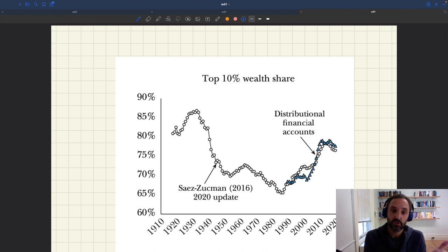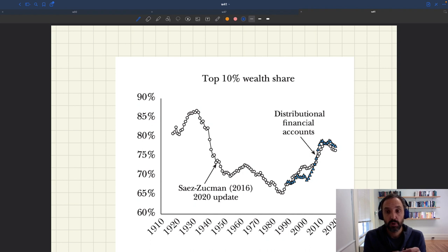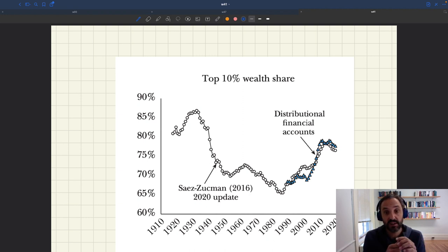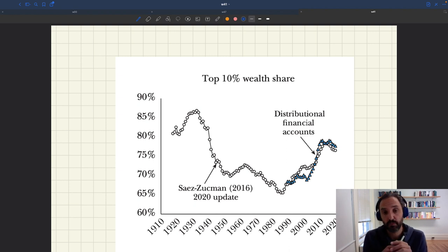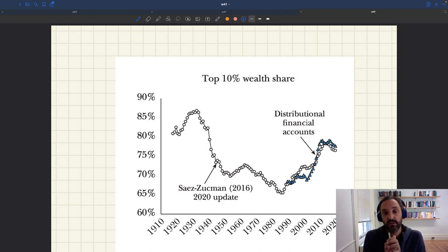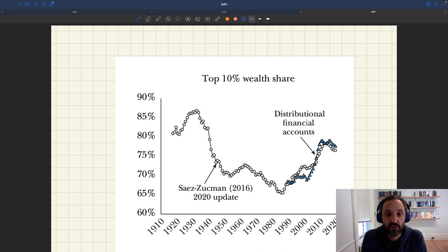Inequality then decreased due to the Great Depression and World War II. But what's quite interesting is that instead of staying low in the entire post-war period, since the 80s we've seen a big rise in inequality — both wealth inequality and income inequality — which partly motivates the interest in macroeconomics and in models with inequality. We've seen a huge increase in the use and development of models with inequality.